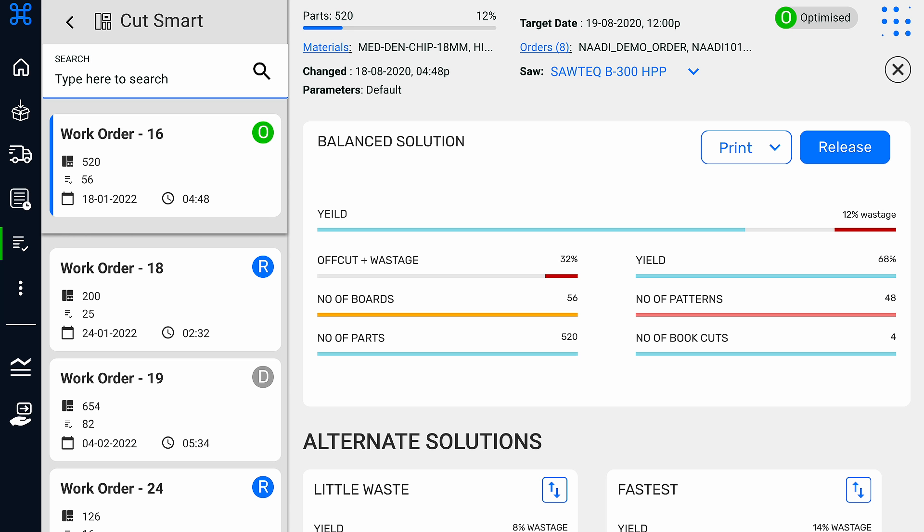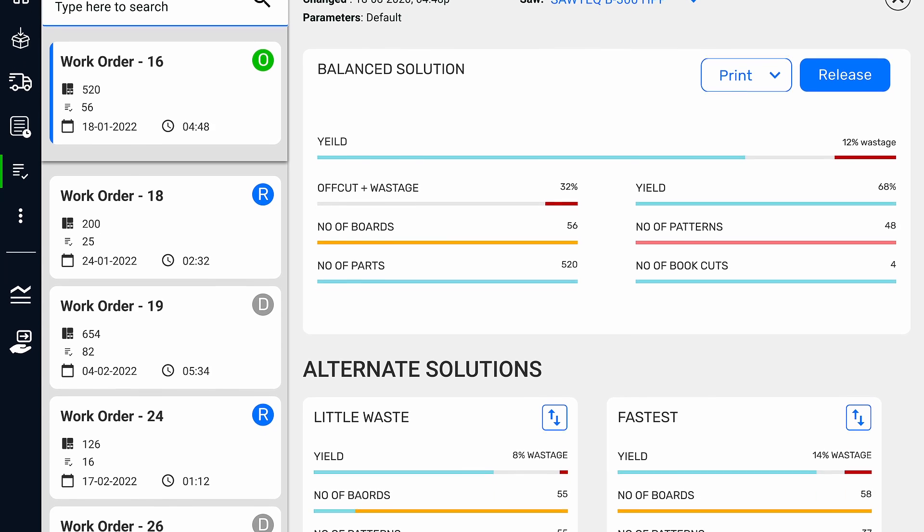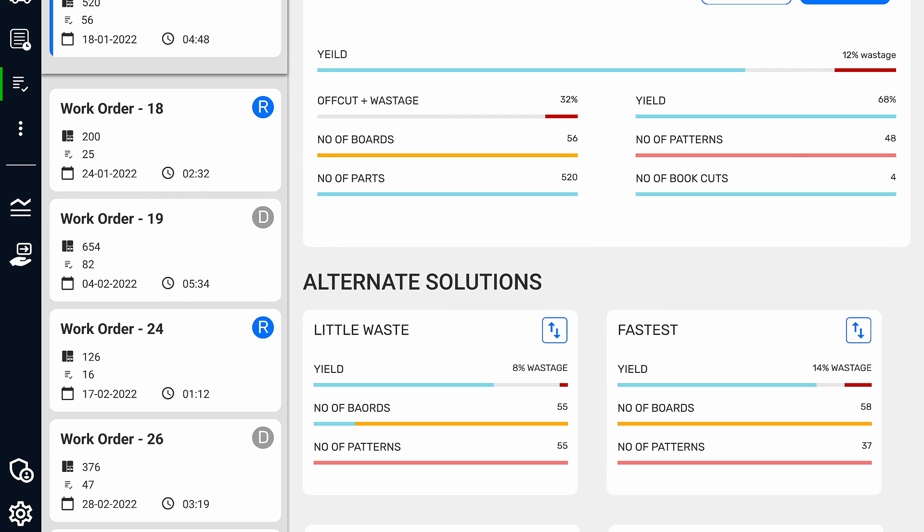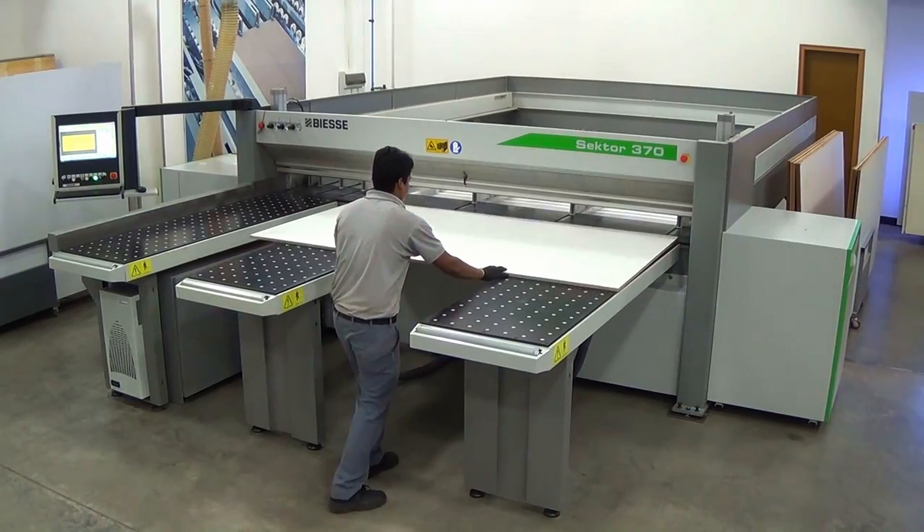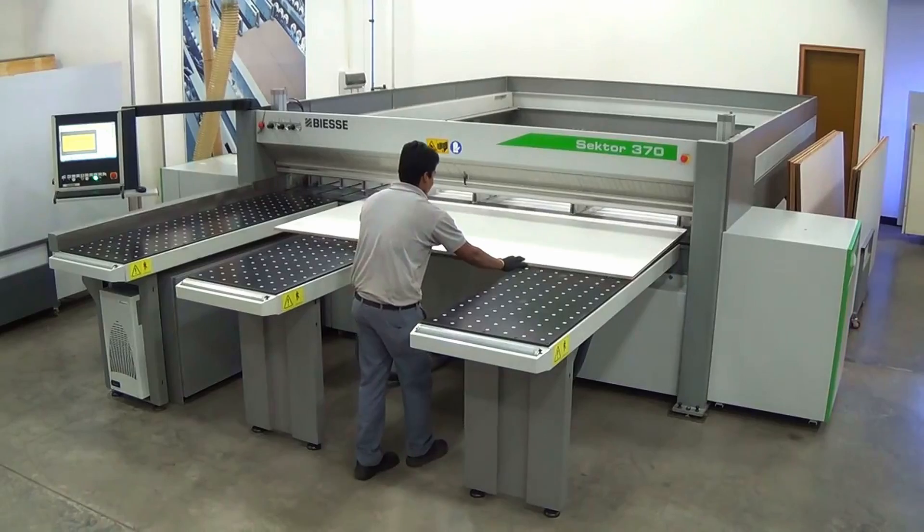You can then optimize your orders through CutSmart, which will utilize your offcuts automatically.